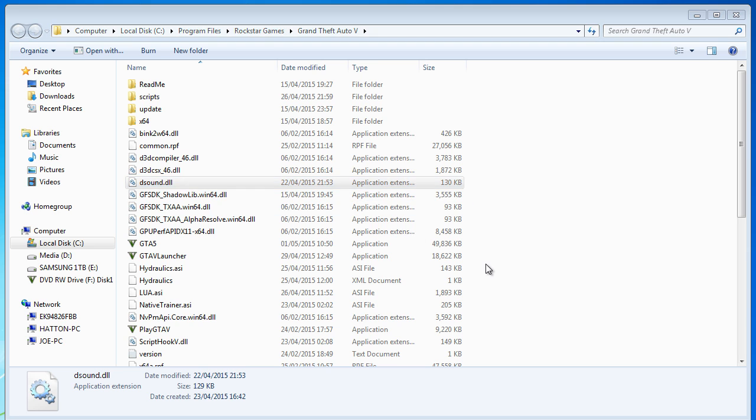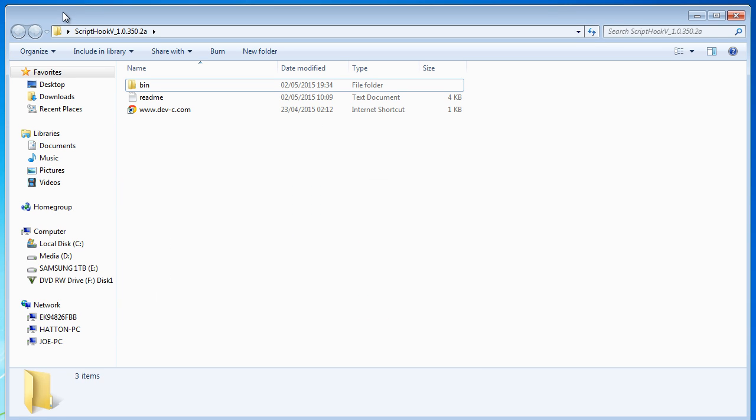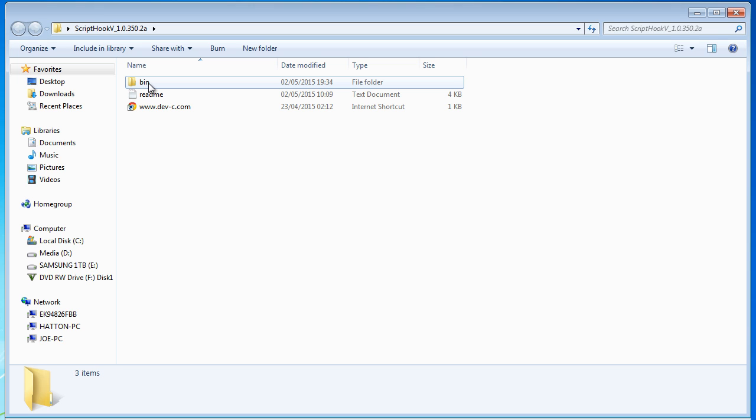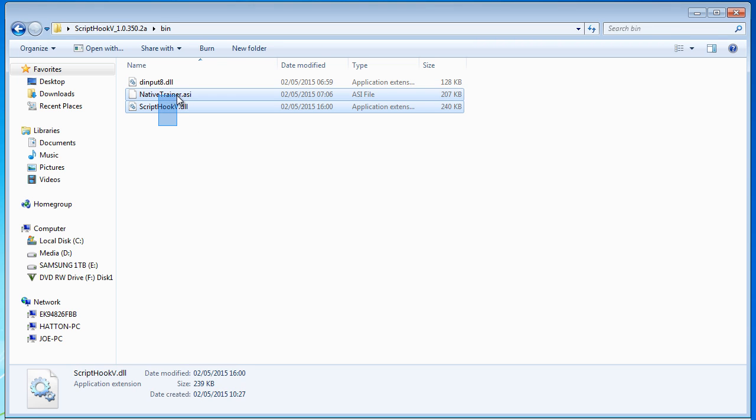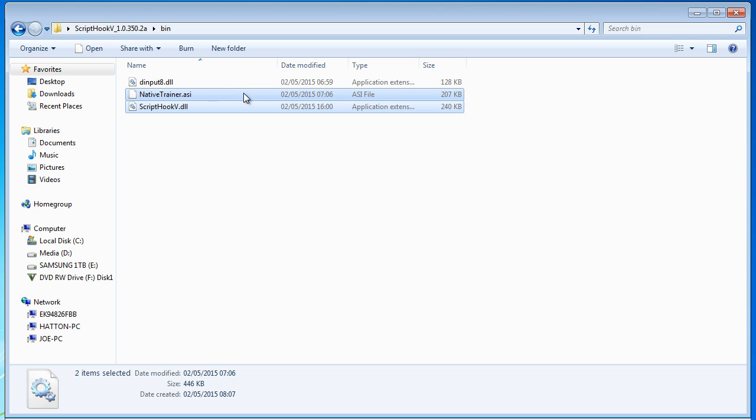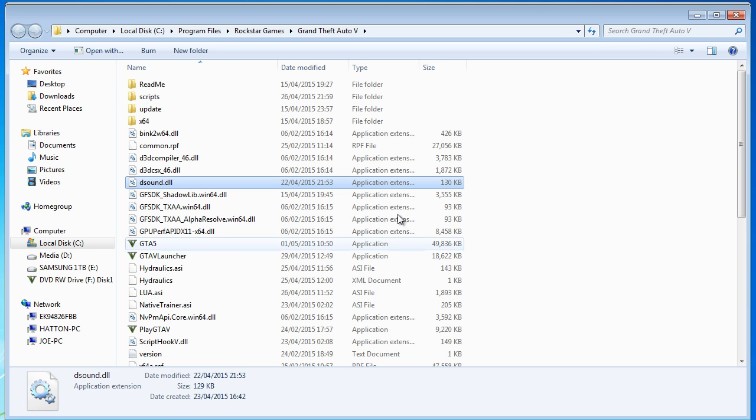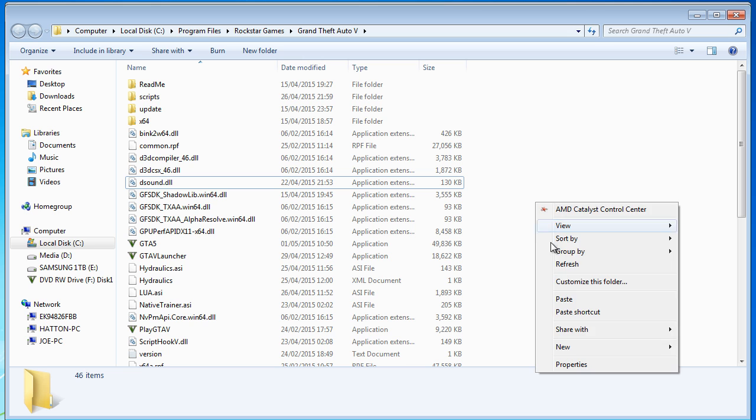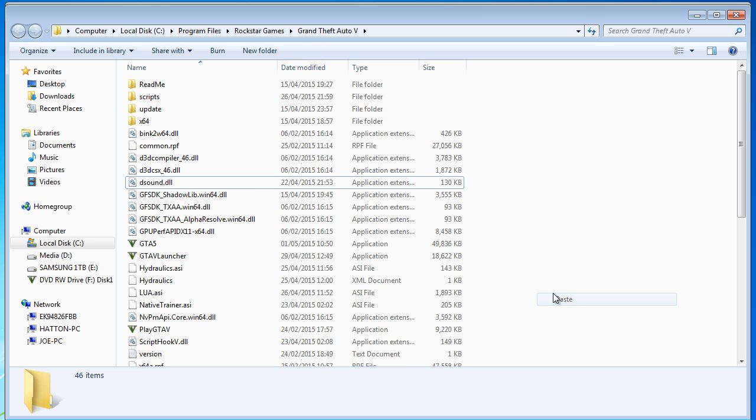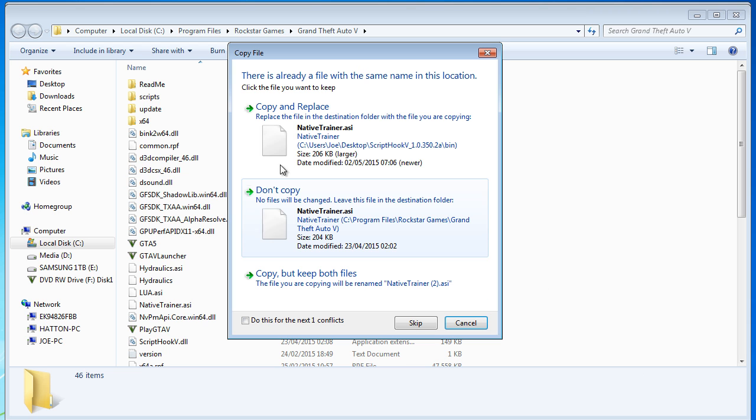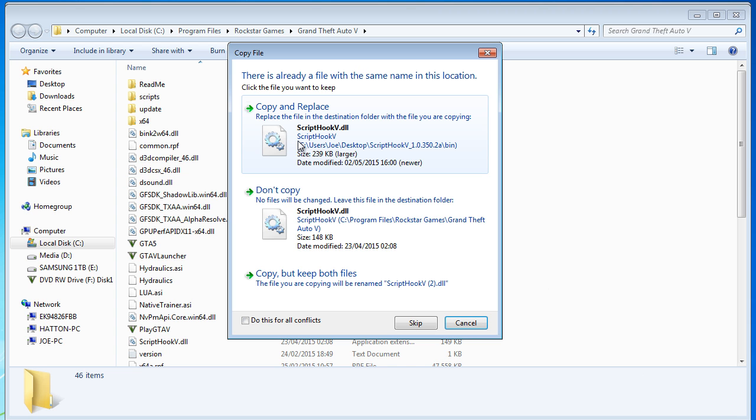So if we open up the Script Hook folder and go into the bin folder we've got three files in here. These two are going to replace the ones that we already have in the folder so I'm going to go ahead and copy them and just paste these in and it's going to ask us to copy and replace, do it for both of these.